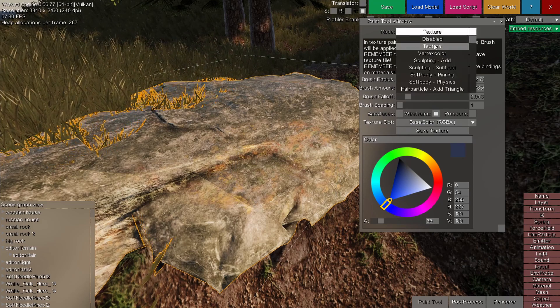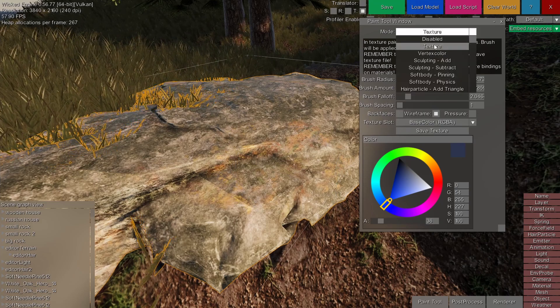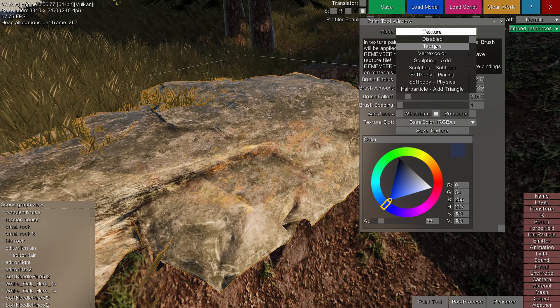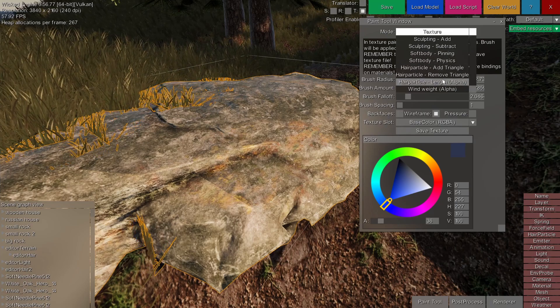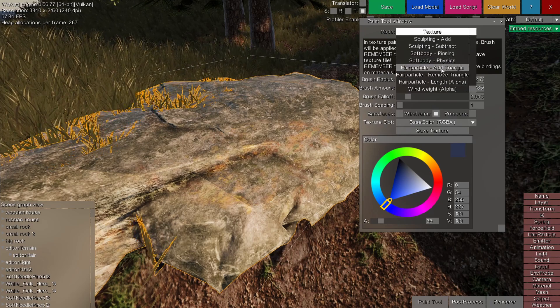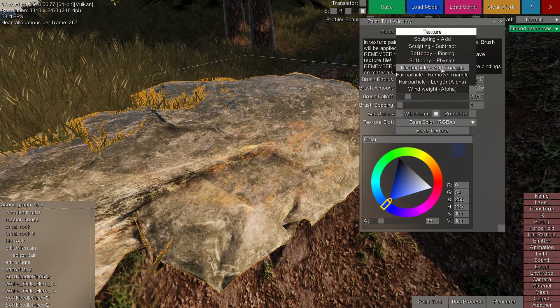There are a lot of different modes to the paint tool window as well. Maybe which will be described in a later video.